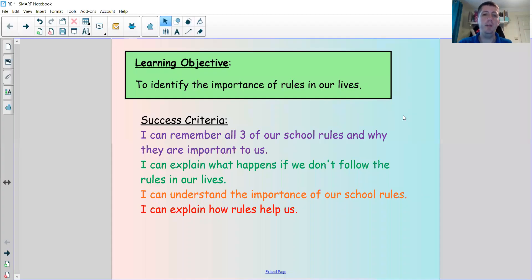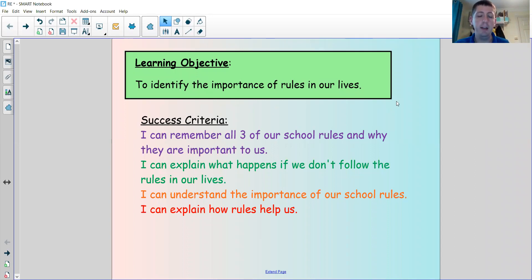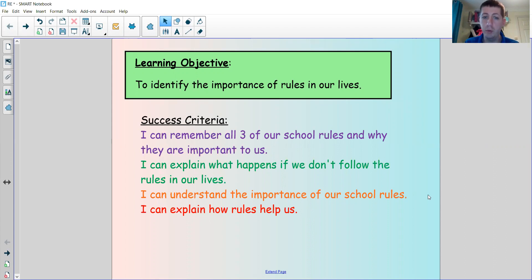Today in our RE lesson we're going to see if we can identify the importance of rules in our lives, thinking about that in relation to the Lord's Prayer. To be successful today, we're going to see if we can explain how rules help us, understand the importance of our school rules, and explain what happens if we don't follow the rules in our lives.